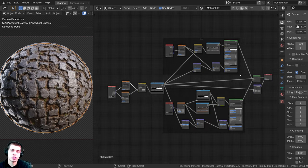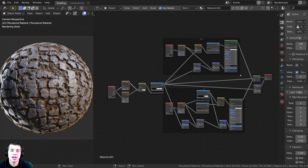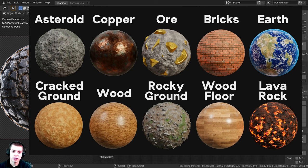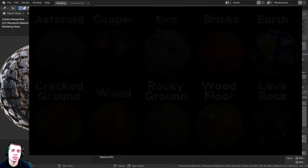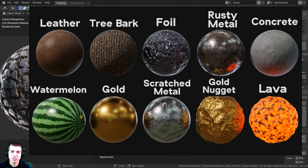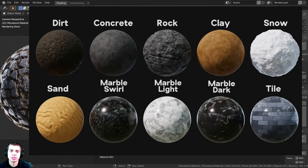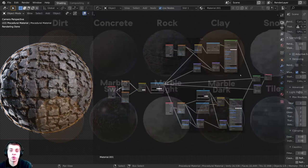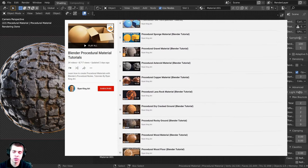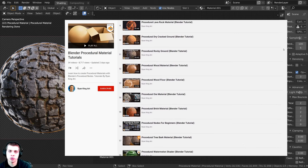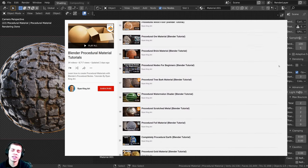If you'd like to help support me and this channel and purchase the procedural material, you can get that over on my Gumroad store and my Patreon page — links are in the description. This video was also brought to you by my Blender Procedural Material Packs: packs of 10 realistic procedural materials created with Blender's procedural nodes. You can also check out my procedural material tutorial playlist on YouTube.